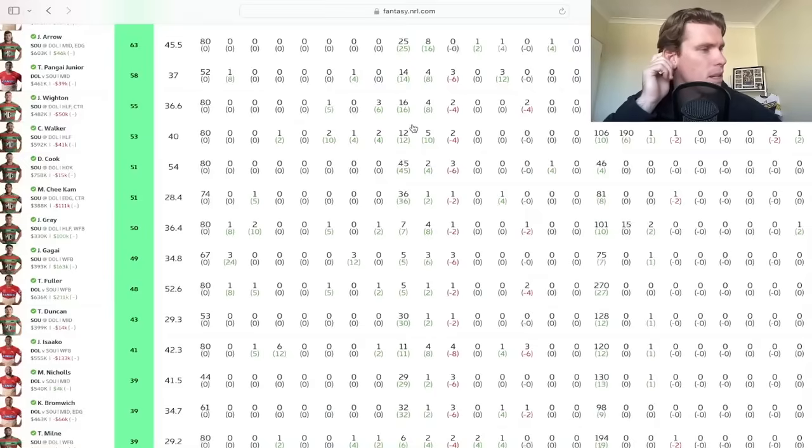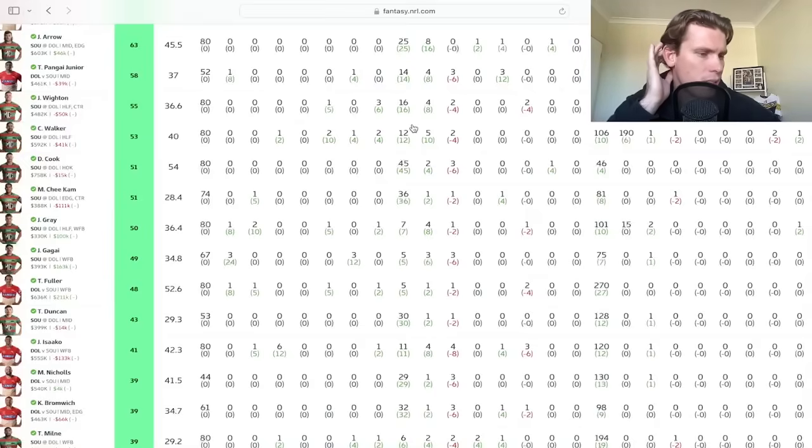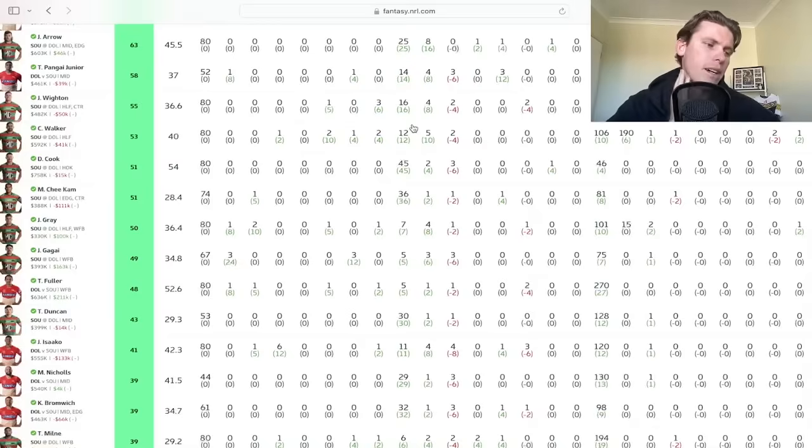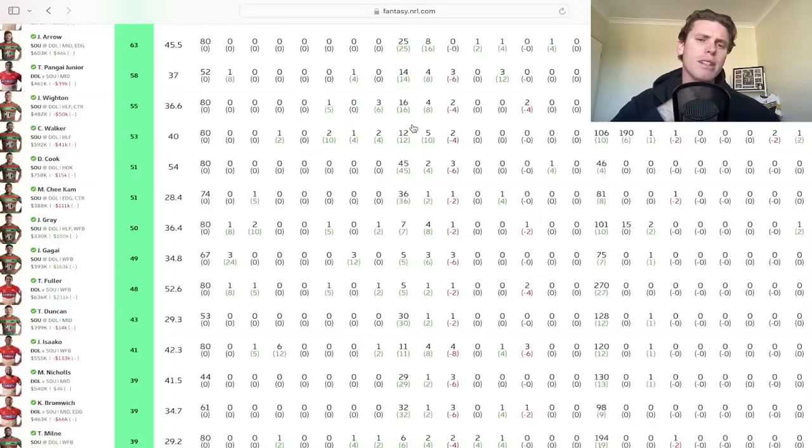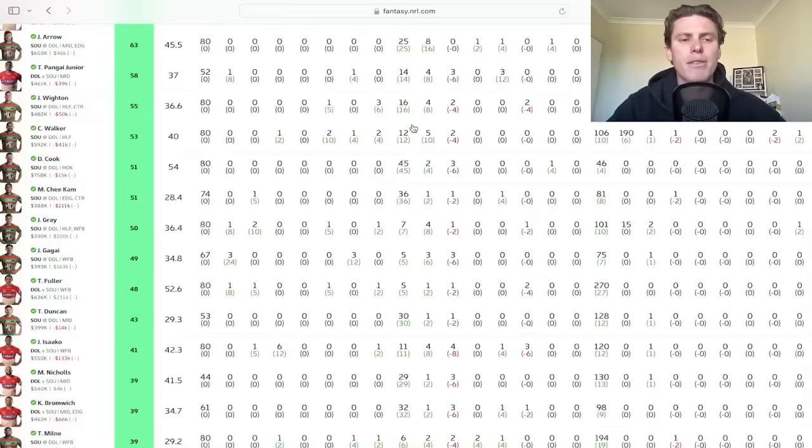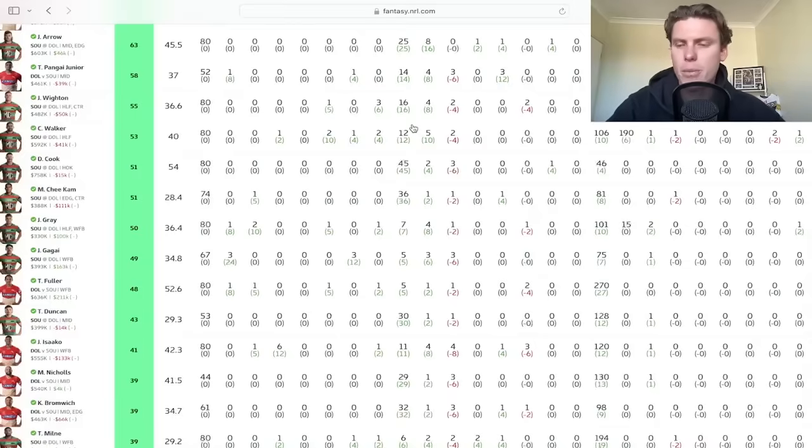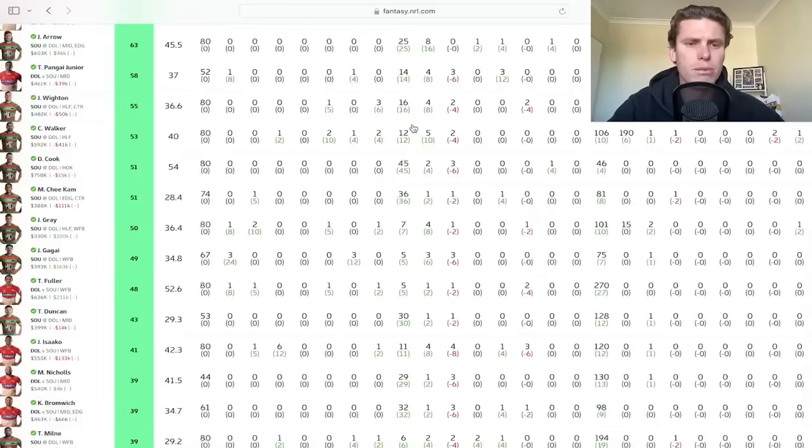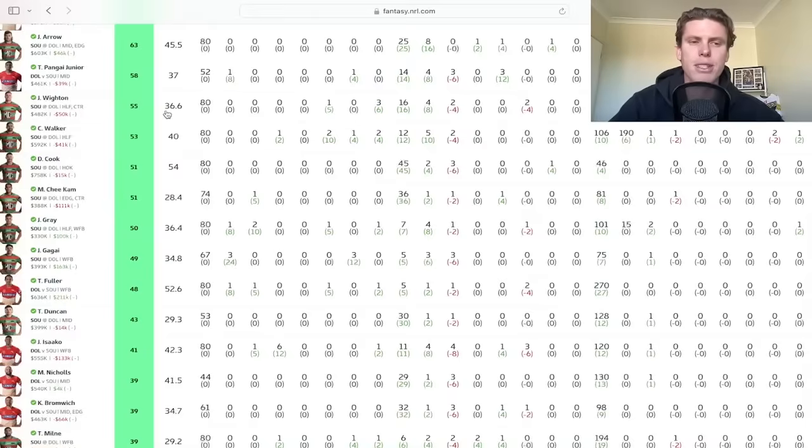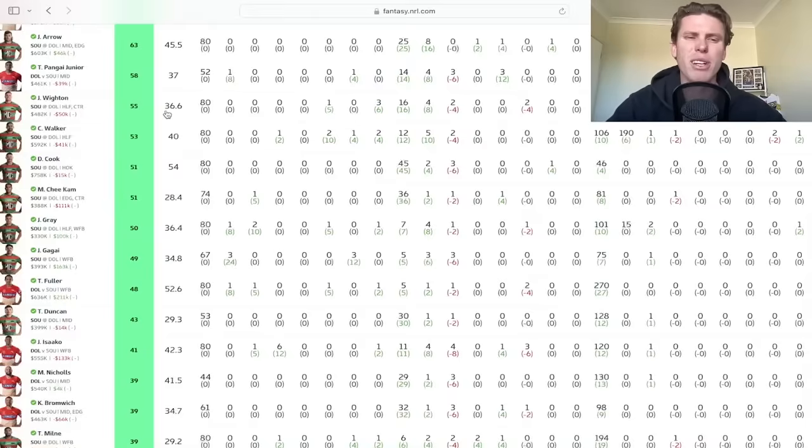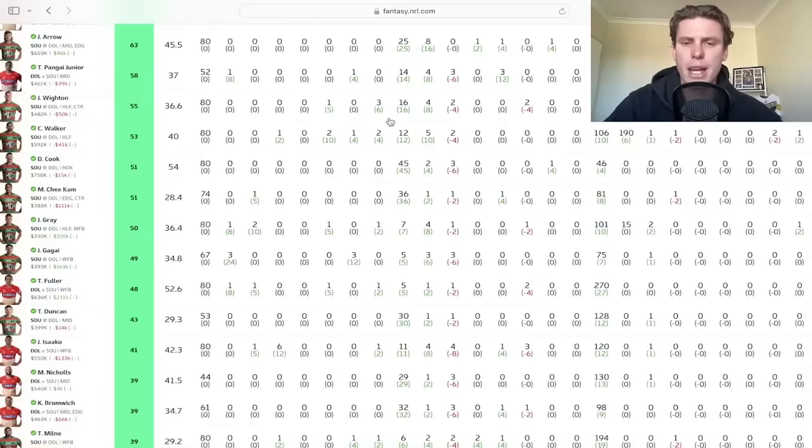He had the one try assist three line break assists there as well to go along with his tackle numbers. So great stuff for White. I'm a little bit jealous and will have to potentially look at him I reckon with Aitken going down just to have some cover in that center spot. And it did build up in the last sort of section of this game. It was kind of tracking along 30 to 50 odd and boosted to that there.